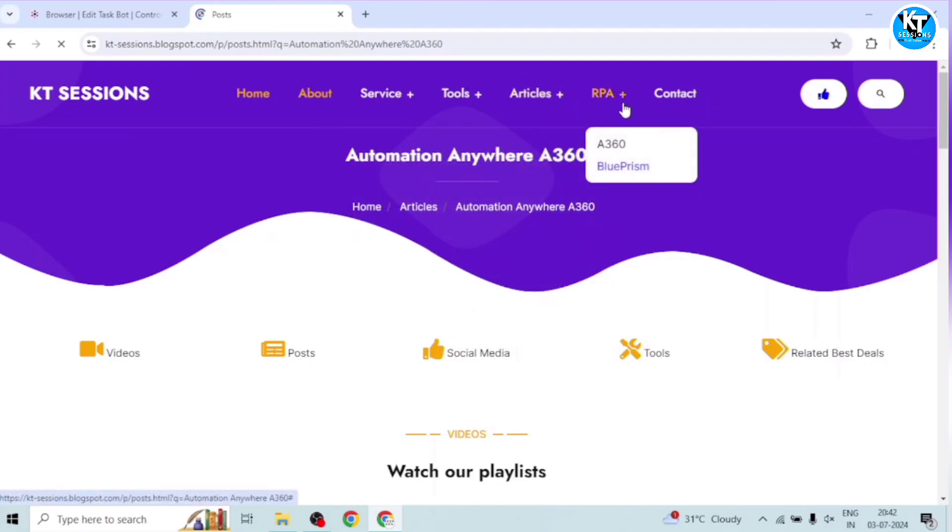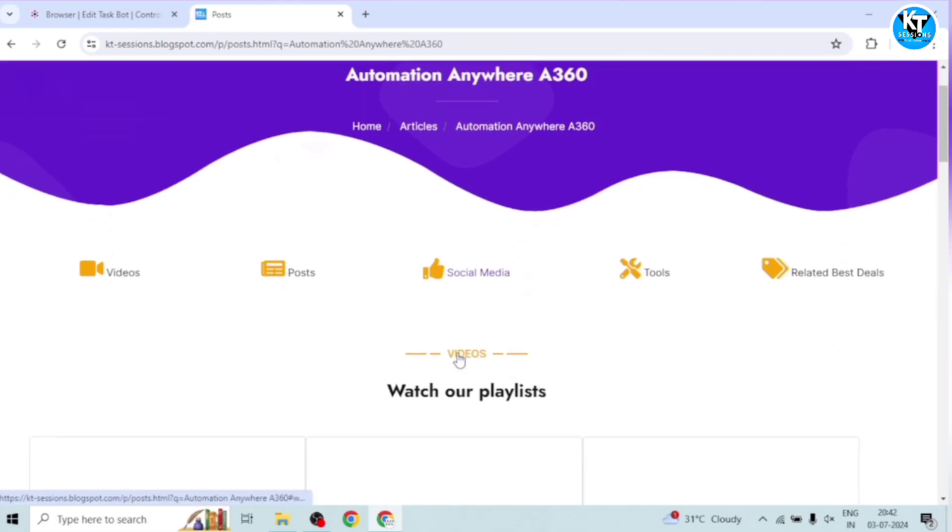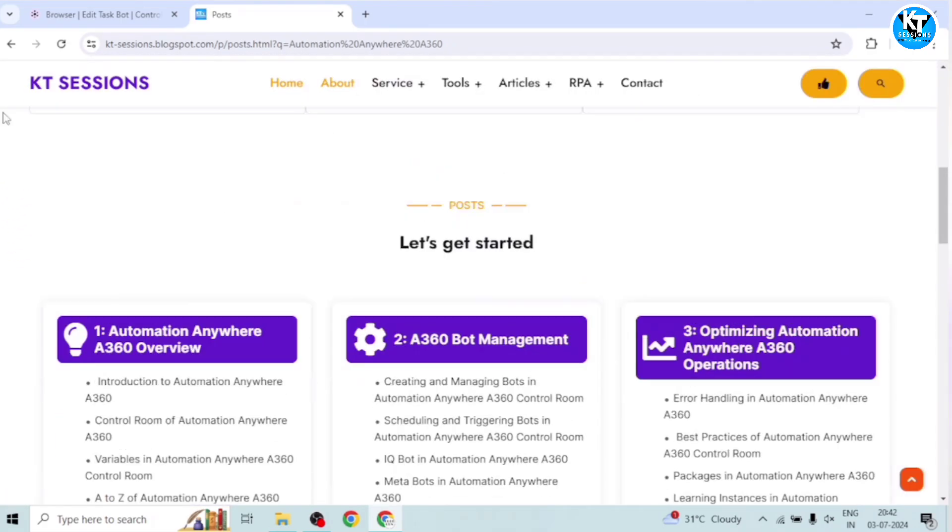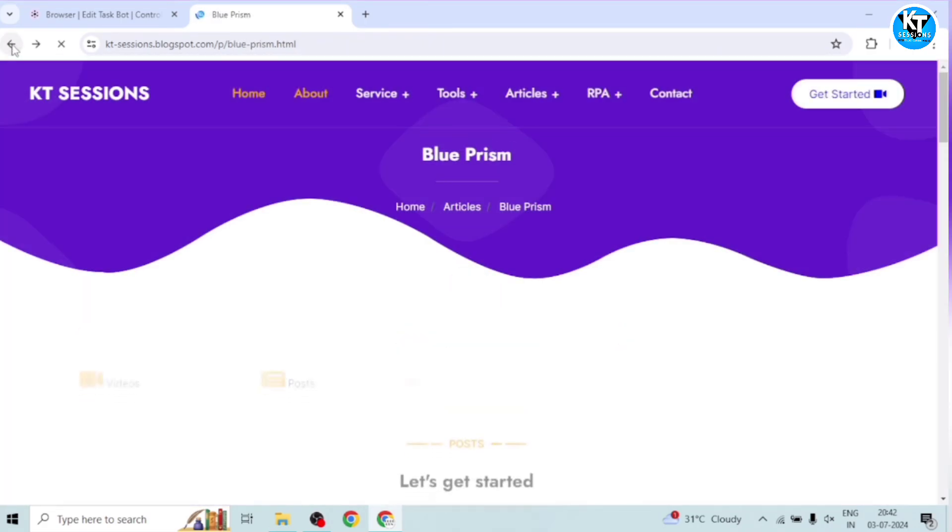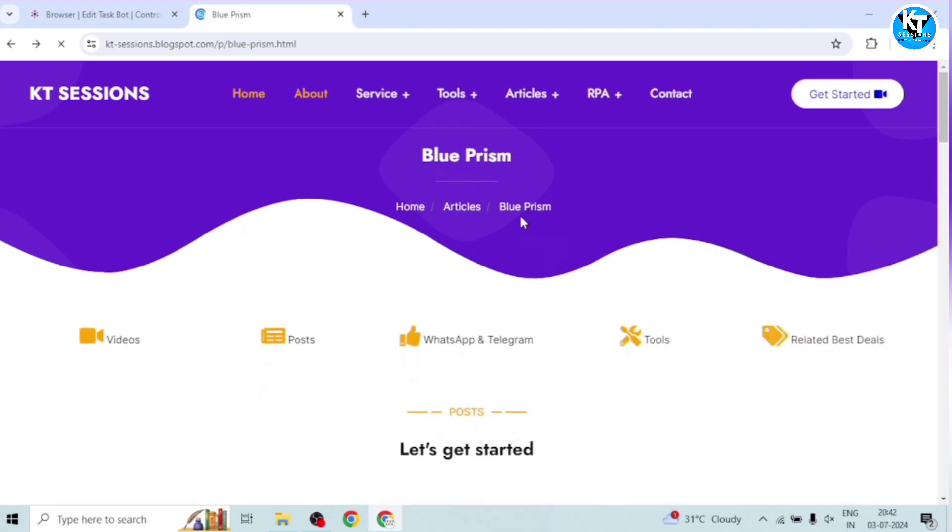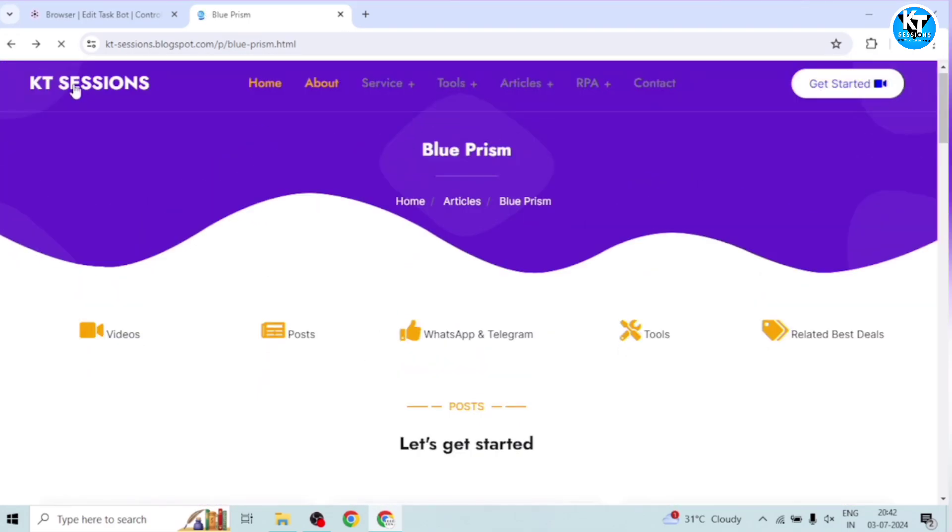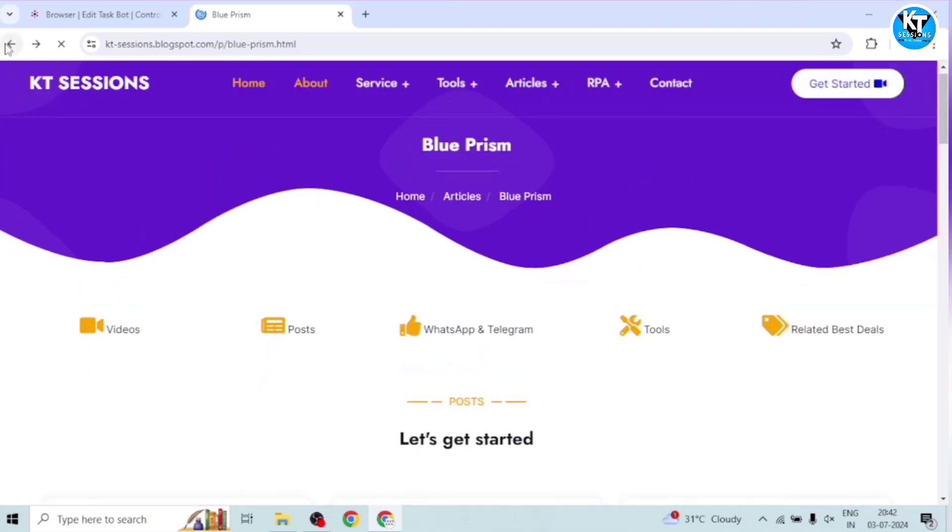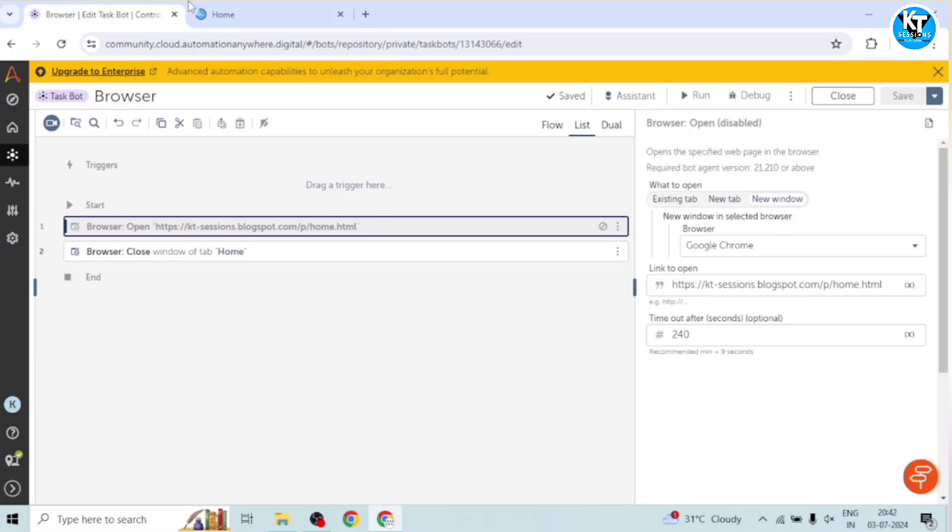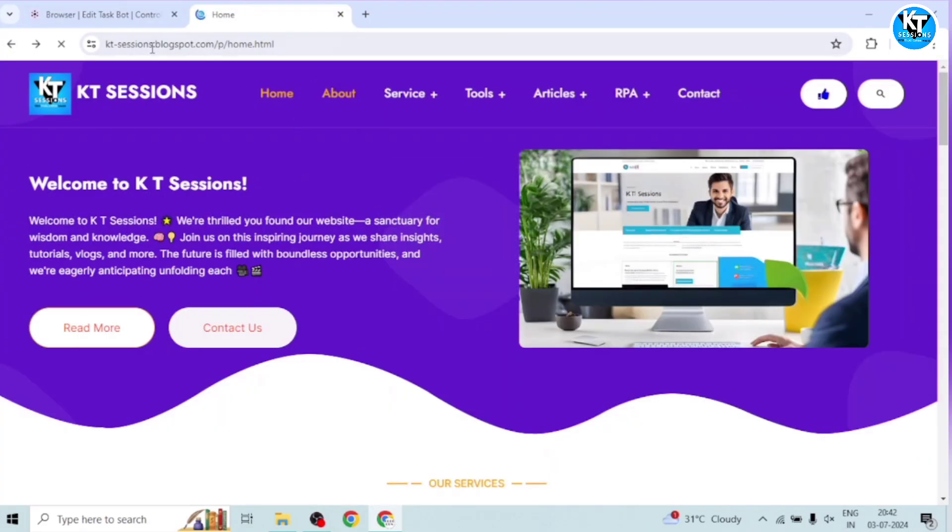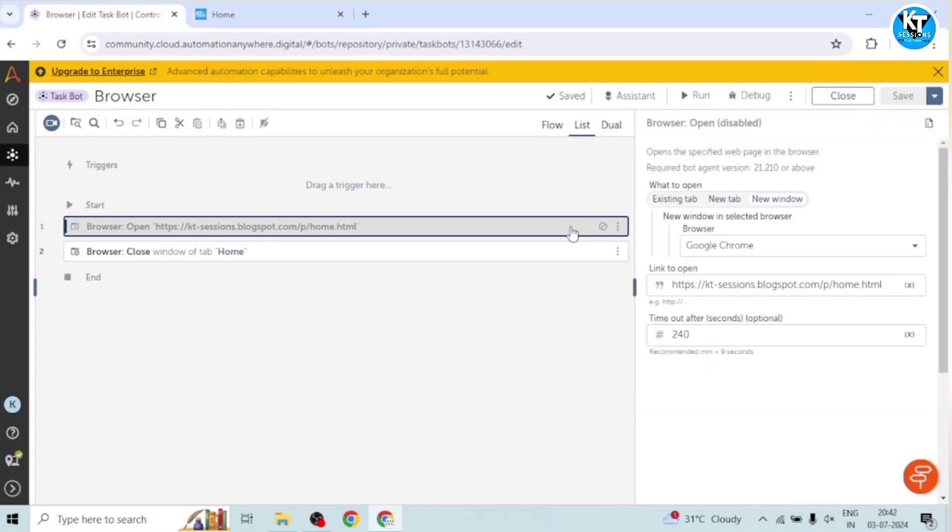Okay, now I want to come back to the homepage. So I will click on this back button. By the time, so it will come to this Blue Prism page. And when I click again, it will come back to the homepage. Okay, so manually we can click on this back arrow.